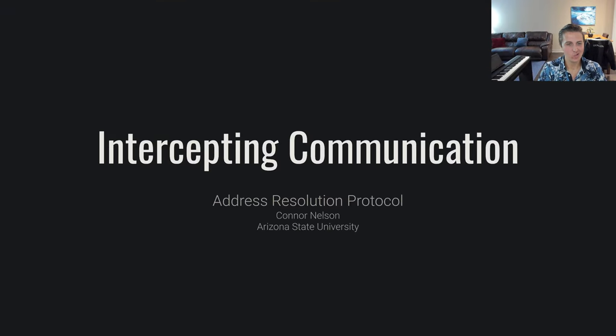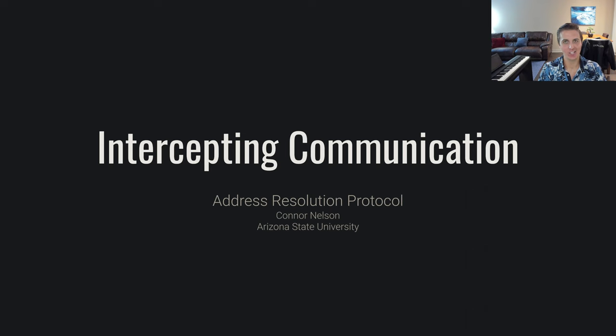Hello and welcome back to Intercepting Communication. In this video we're going to be talking about the address resolution protocol.